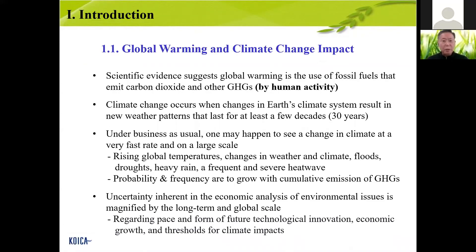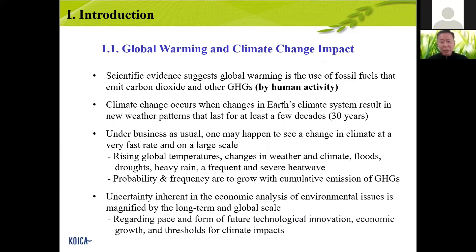First of all, I will introduce global warming and climate change impact. As we already know, the scientific evidence suggests global warming is the use of fossil fuels like coal and gasoline that emit carbon dioxide and other greenhouse gases, especially by human activity. You should remember: by human activity. Global warming is caused by human activity, and climate change occurs when changes in Earth's climate system result in new weather patterns.